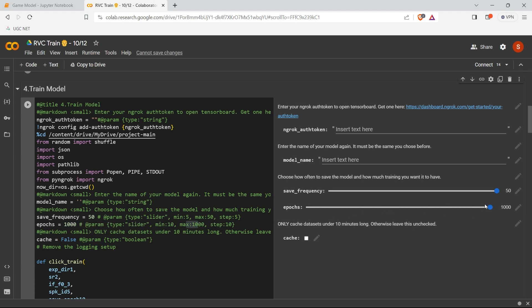Step is equal to 10. Step is nothing but like whenever I'm just moving right, it will move by 10. Like it will reduce and it will increase by 10. So that is step.